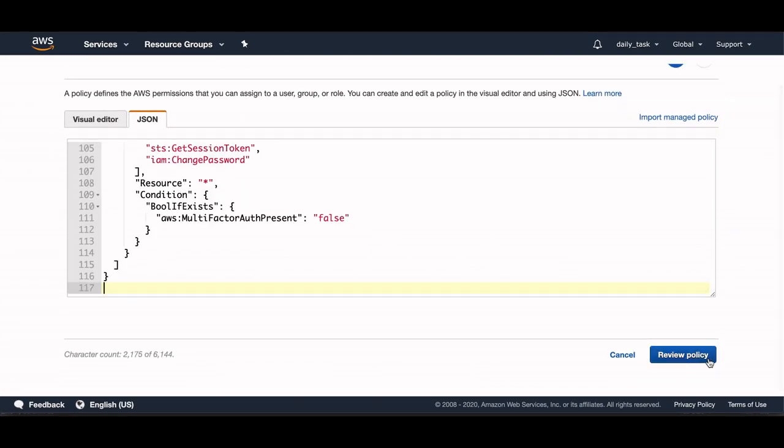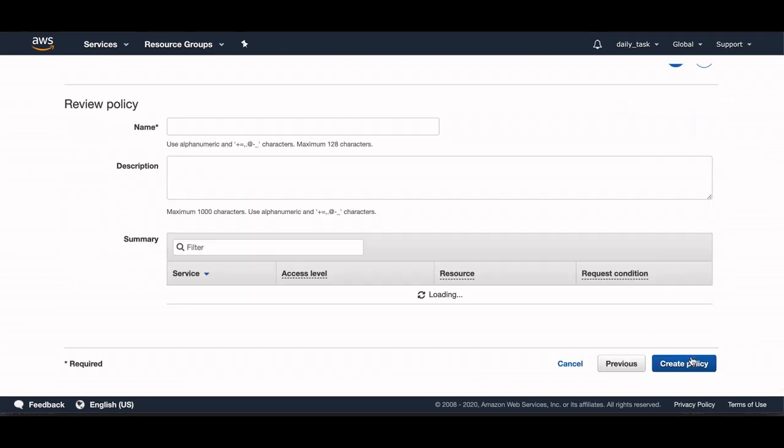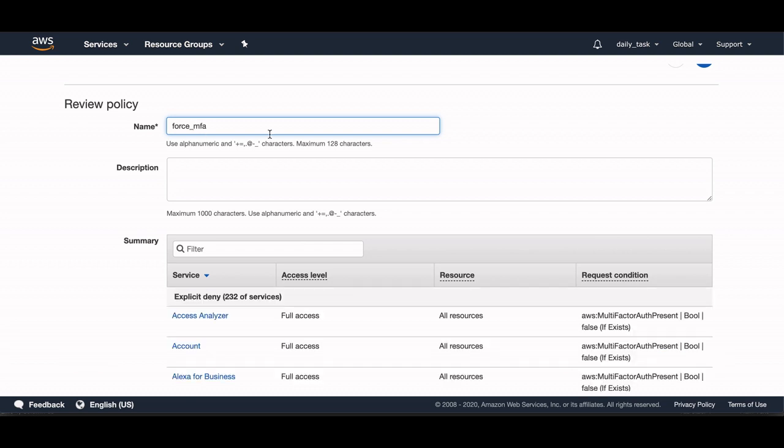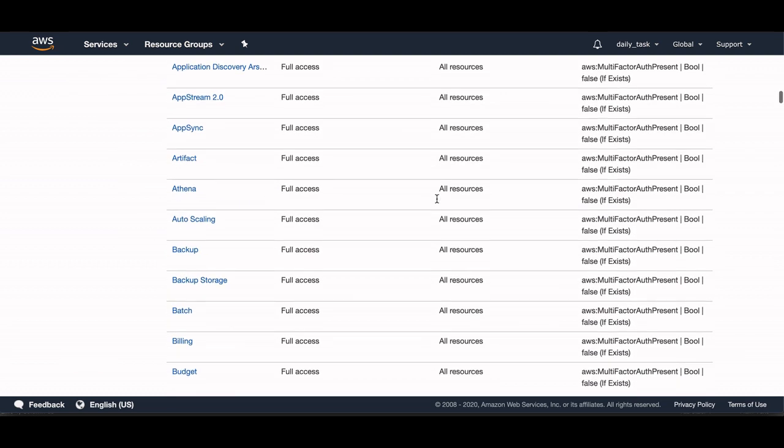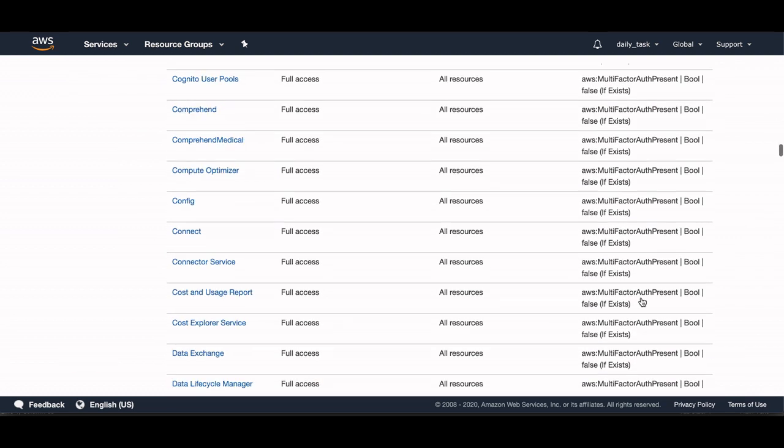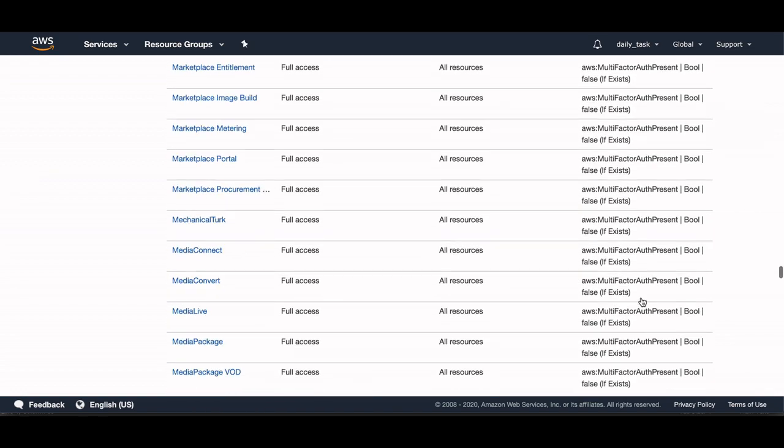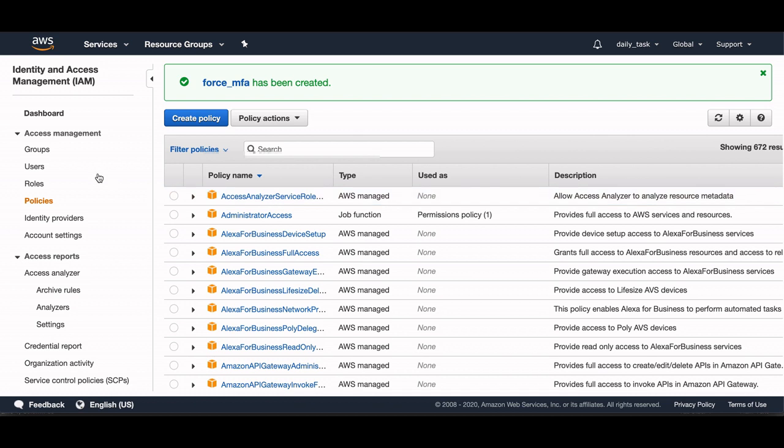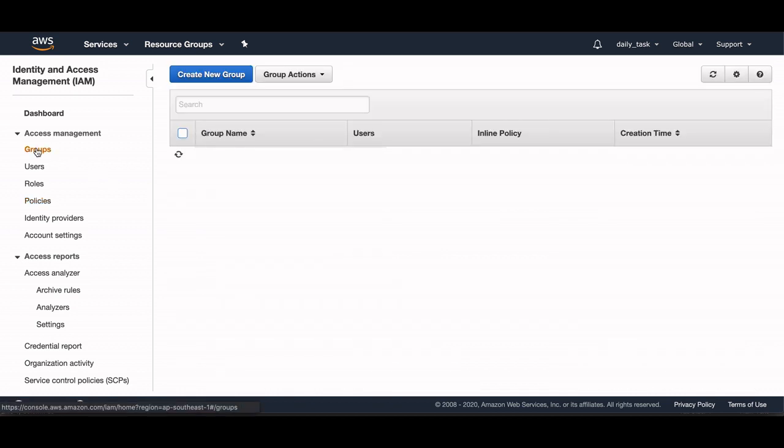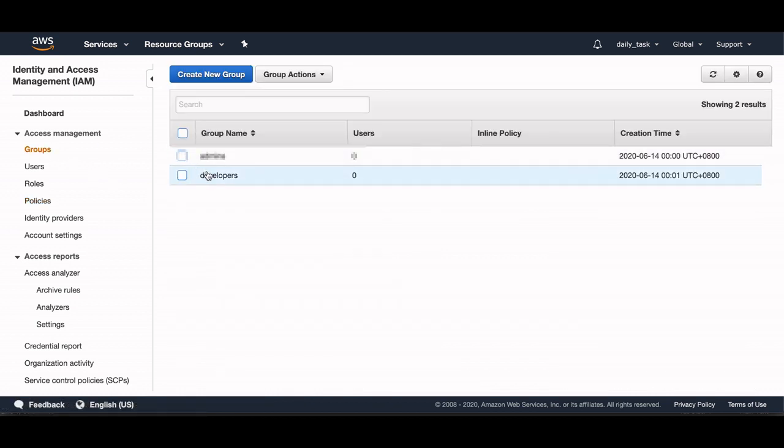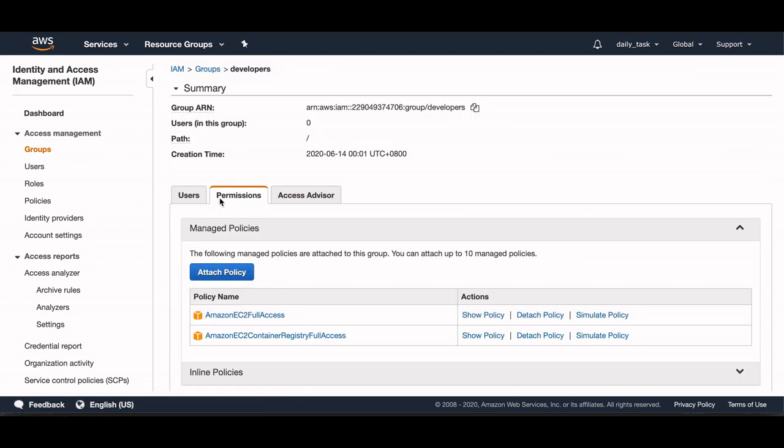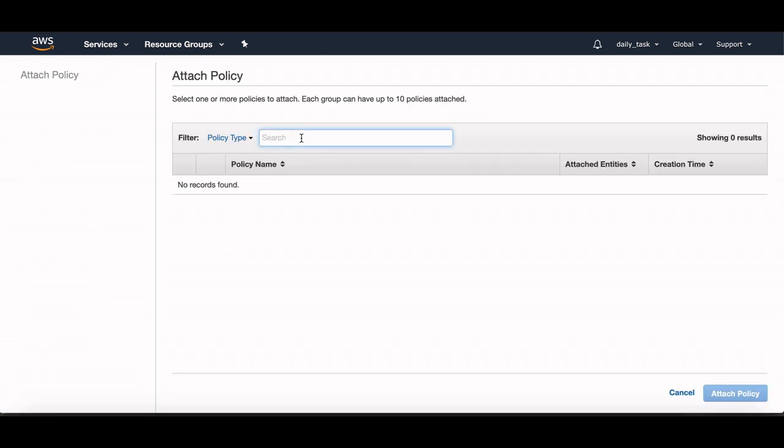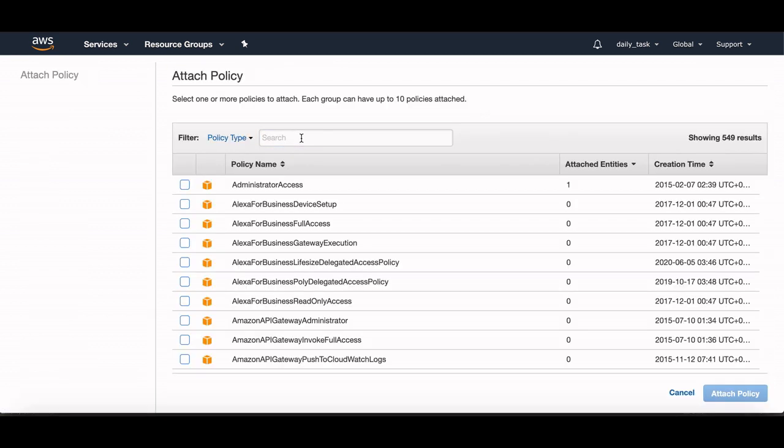And then let's name this Force MFA, and I will create this policy. Now the policy will be created. Now we will go to Group and in group Developers I will attach policy and I will choose Force MFA. I will attach this policy.